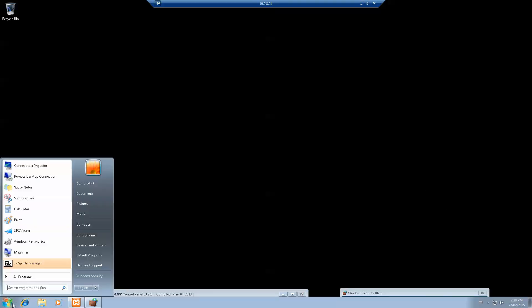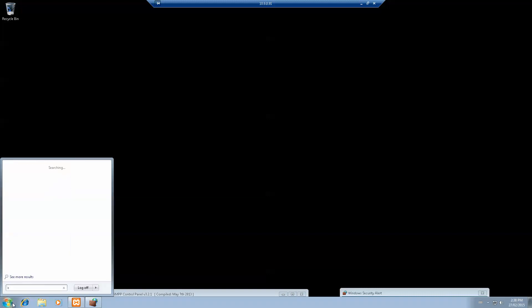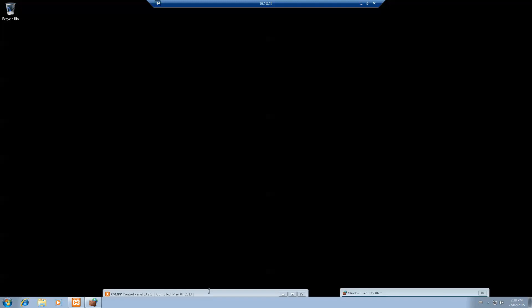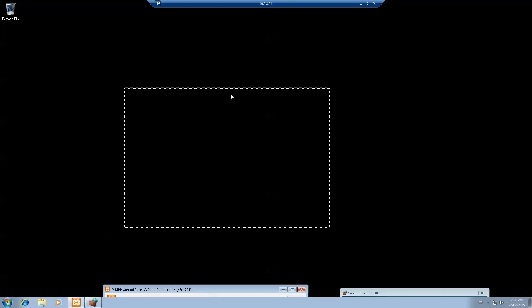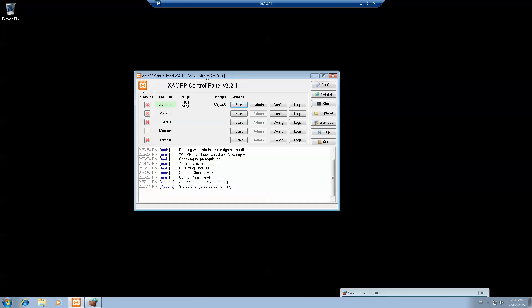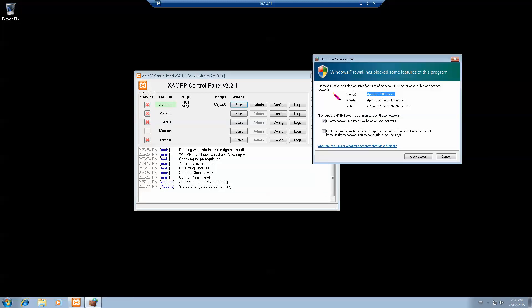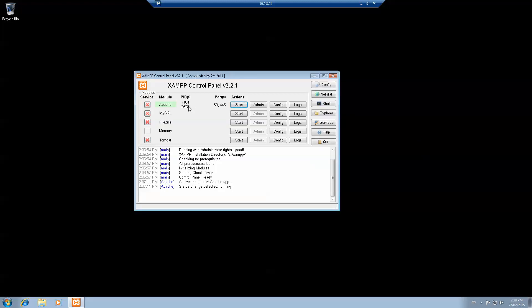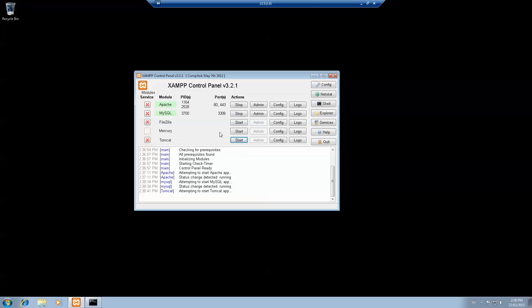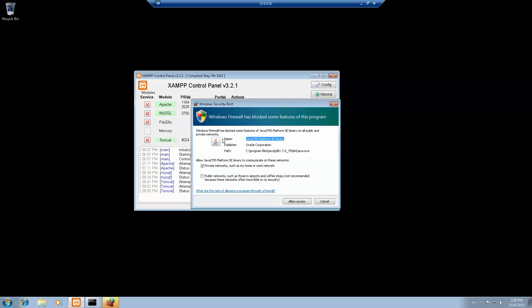My machine just rebooted. What you want to do next is open the XAMPP control panel. Click start on the Apache. You'll get a Windows security alert asking if you want to open your Apache web server. Allow access. Then start your MySQL and the Tomcat. Allow access. You don't need FileZilla or Mercury.